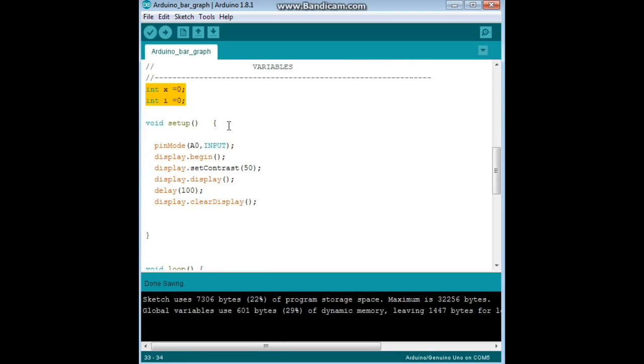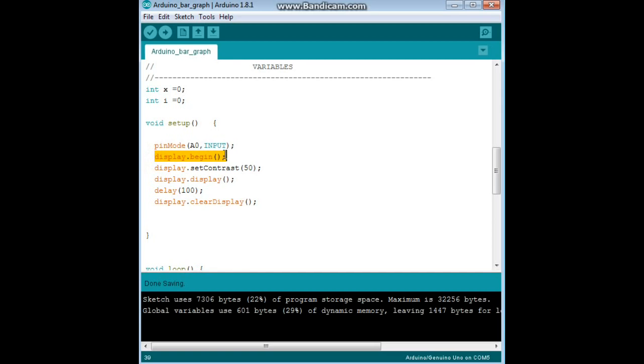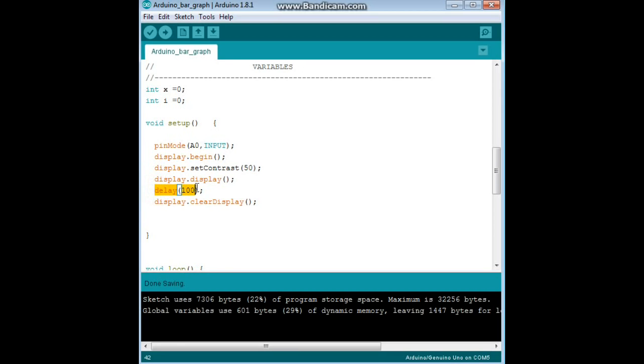Then we're going to go down here, pin mode, A0 is our input, we're using an analog input here to read from our sensor. We start the display, we set the contrast, we show anything that's in the buffer, wait a hundred milliseconds, and clear the display.